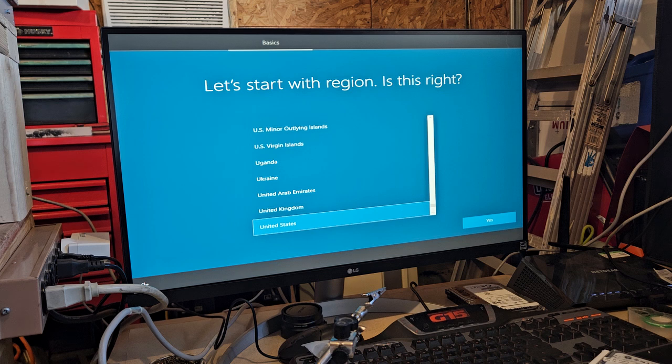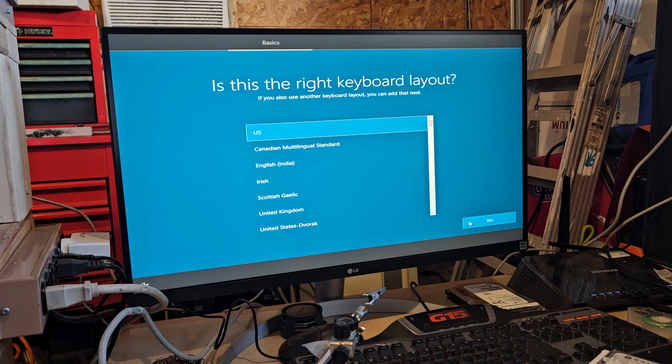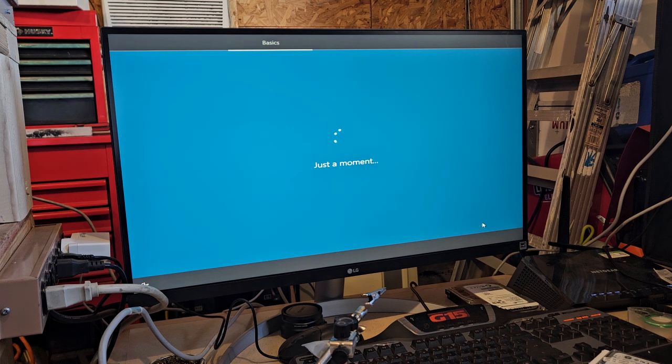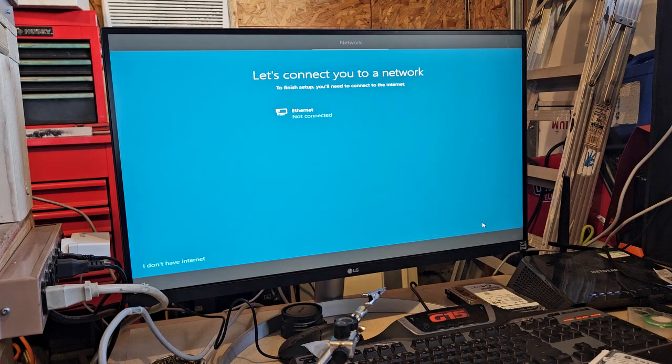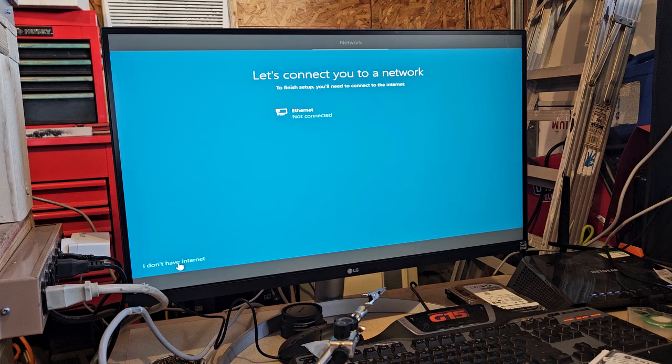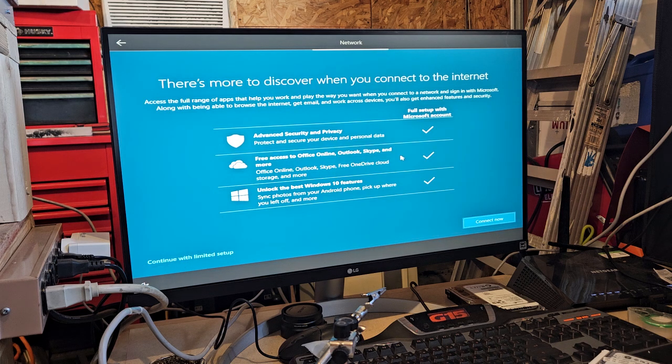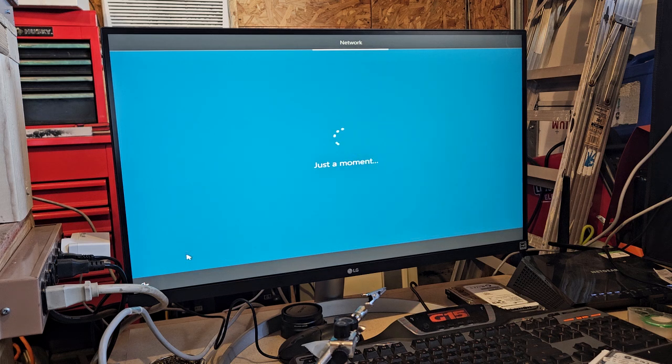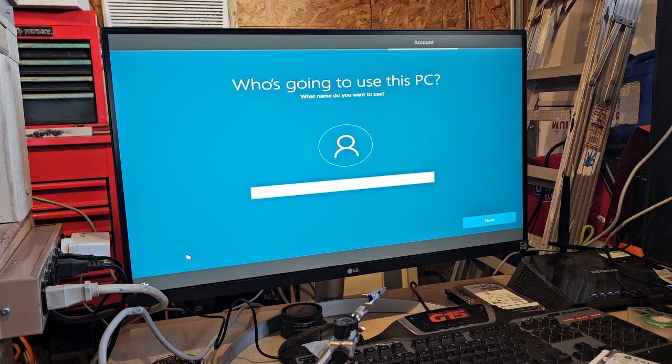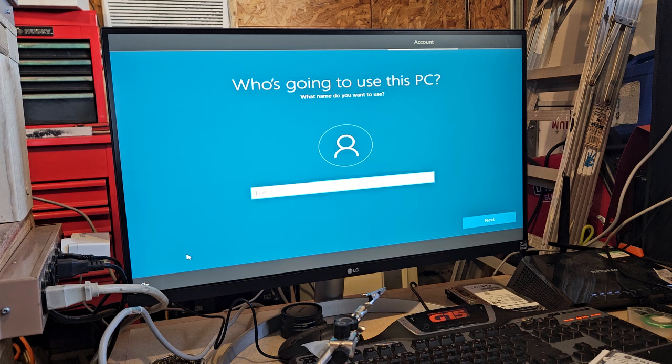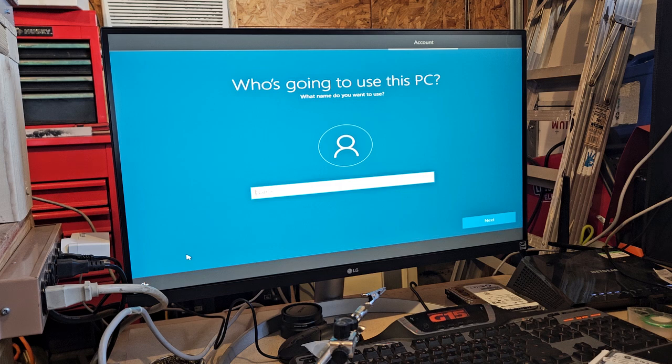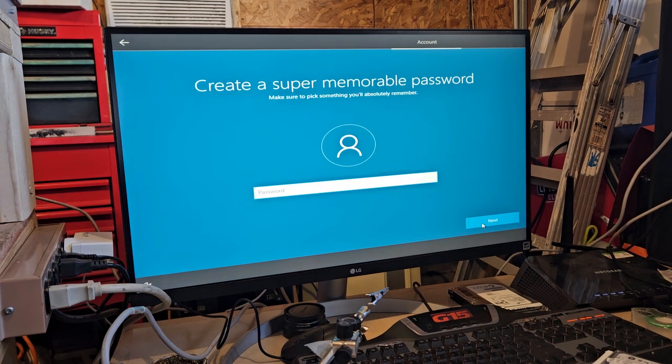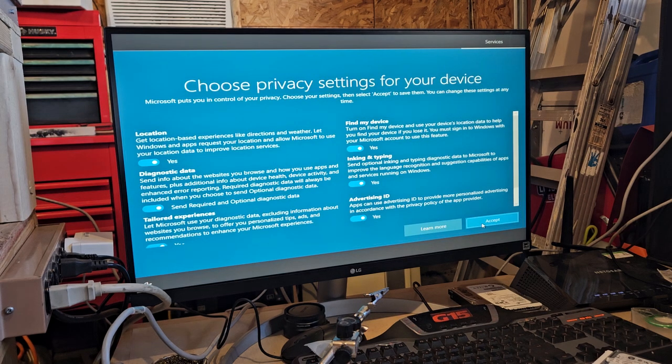So it looks like it could be starting to set up Windows or it might be running the installation again. I don't know. Okay, so actually this looks like this probably solved our problem. Yes, yes. Skip. And I do not want any of this stuff. And this is good because now I need to rename my computer.